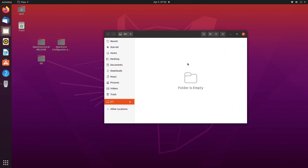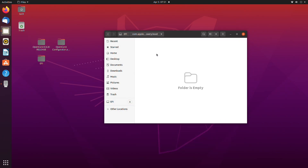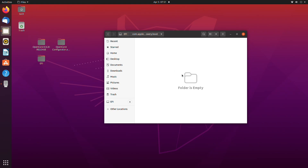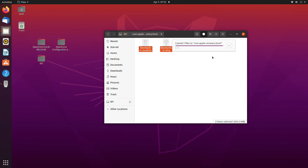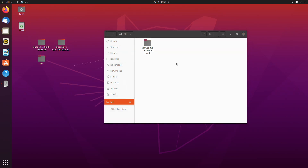Open the USB and create a folder with the following name. Open the created folder, then copy the chunklist and DMG from the following directory and paste them into the folder created on the USB. Go back and copy EFI, open OpenCore Configurator, and paste it to the USB.